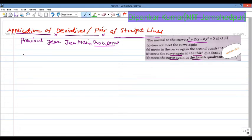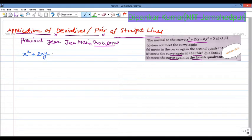This curve is x² + 2xy − 3y² = 0. We need to analyze this curve carefully to determine where the normal at (1, 1) meets it again.